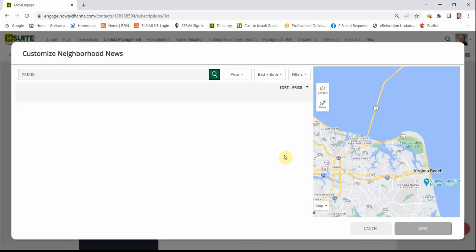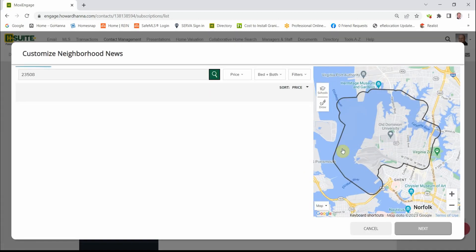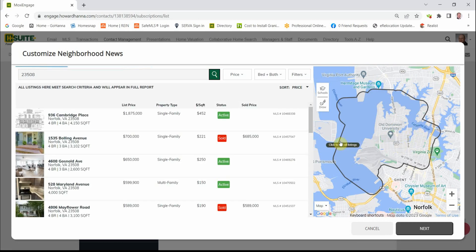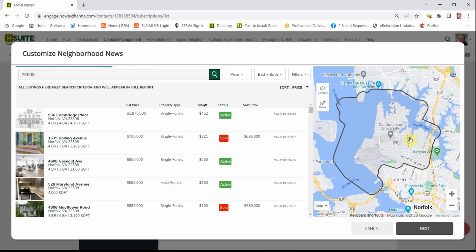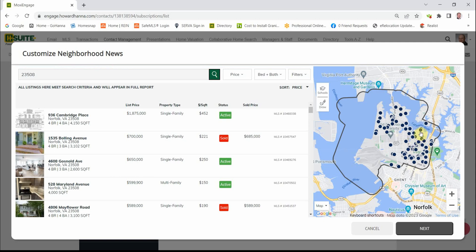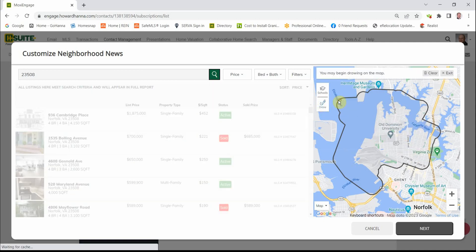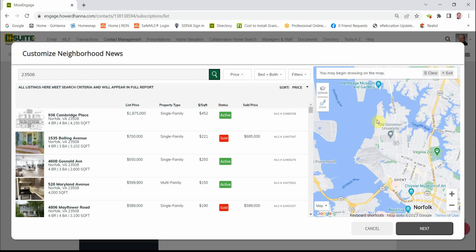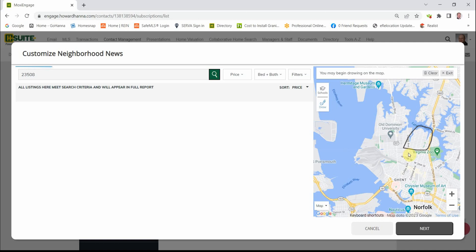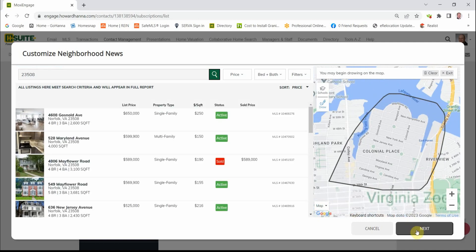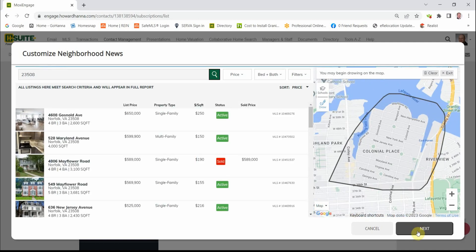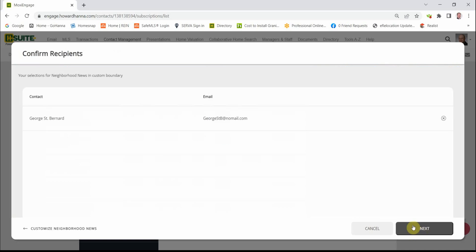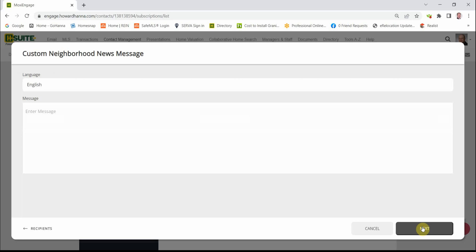Well, let's say that our client lives up in this little area up here. So we can click on the Draw button and we can do a quick draw, and we just draw on the map right around this little area. Then we can click Next, and Next.